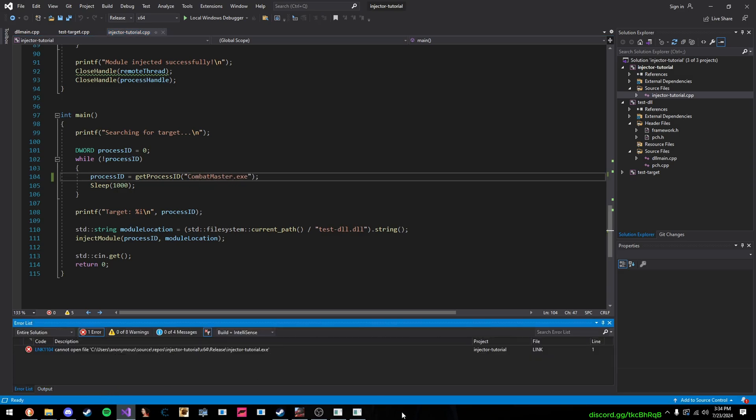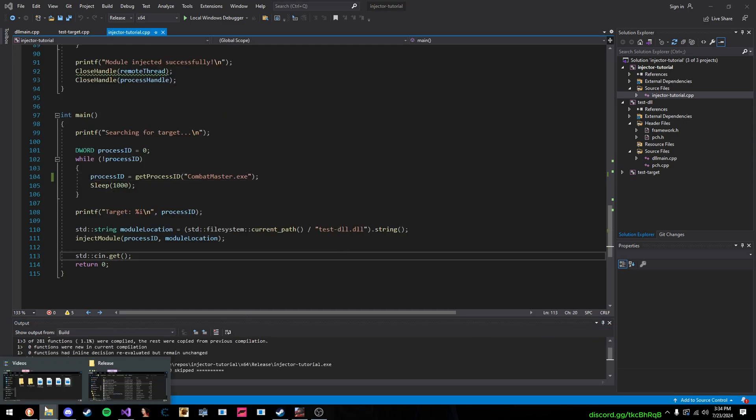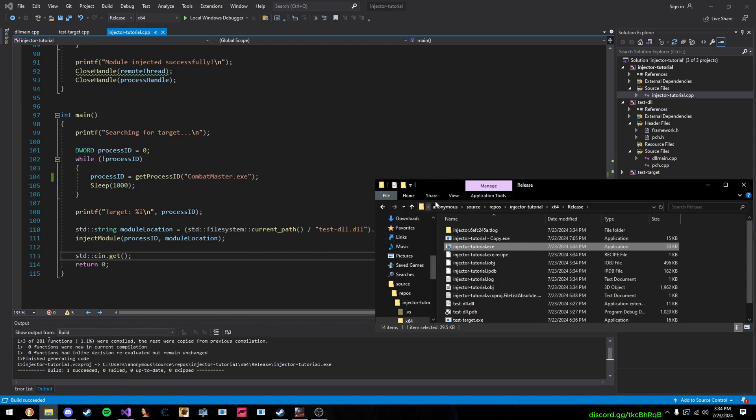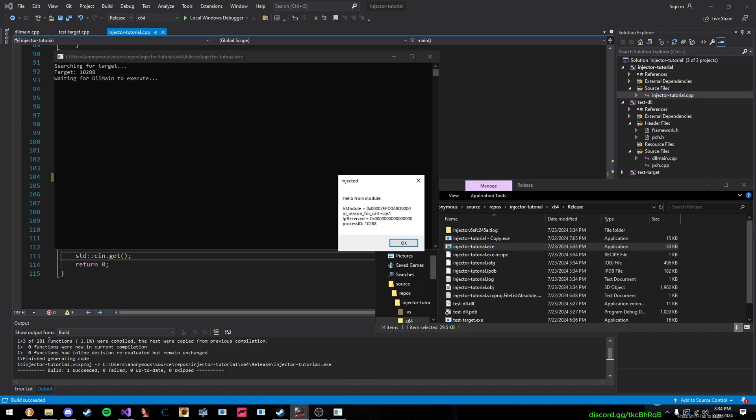We'll press Control-B to build it. We'll go to release. Press that. And as you can see, in Combat Master, hello. And there's a process ID. There's a process ID.